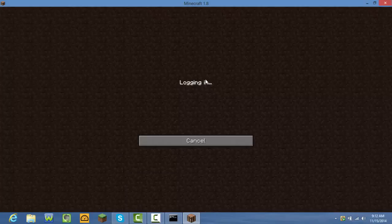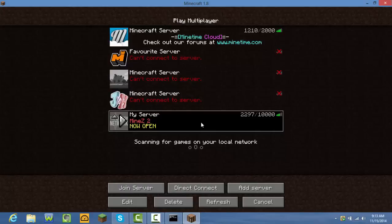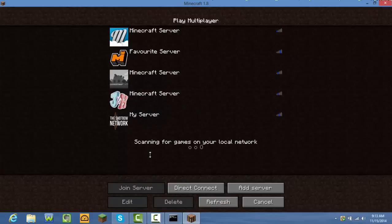As you can see it's taking some time to load me in. If you want to know how to port-forward your Minecraft server, I'll leave a link down below for a video on that.